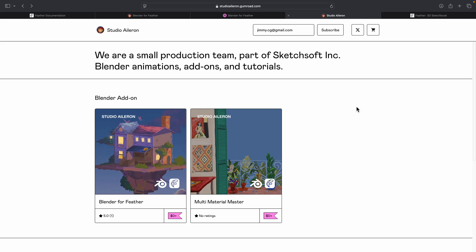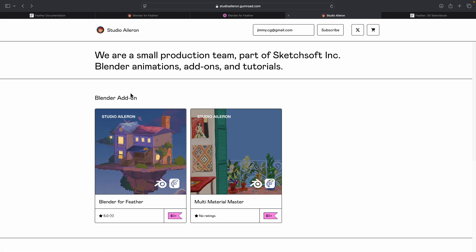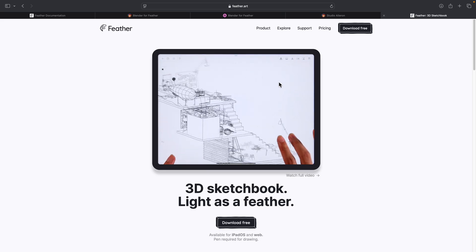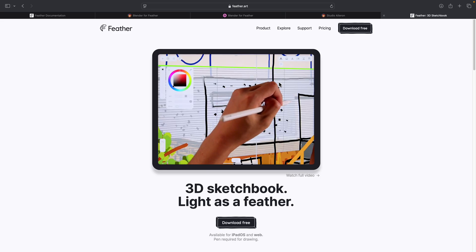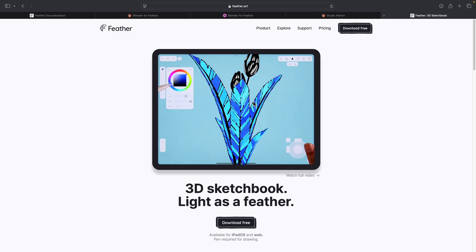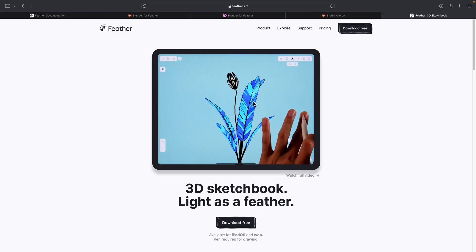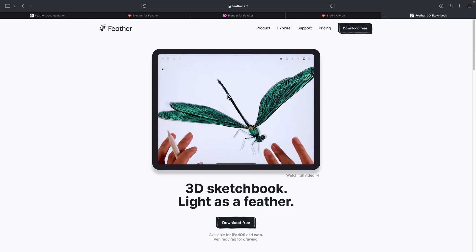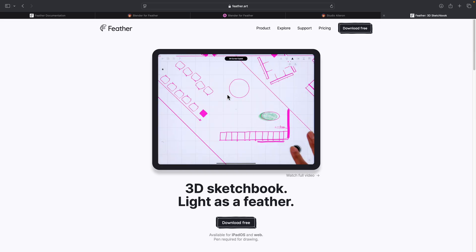Hello, welcome back to Blender CC Live. In this episode I want to talk about this add-on called Blender for Feather. It's actually an add-on from Studio Aileron, the studio that brought the Feather 3D app. This app works as a web app or as an app that lives inside iPad. The idea is you are scribbling just like using Grease Pencil — it's very intuitive, and it's almost everything I want from Blender Grease Pencil to work inside iPad.